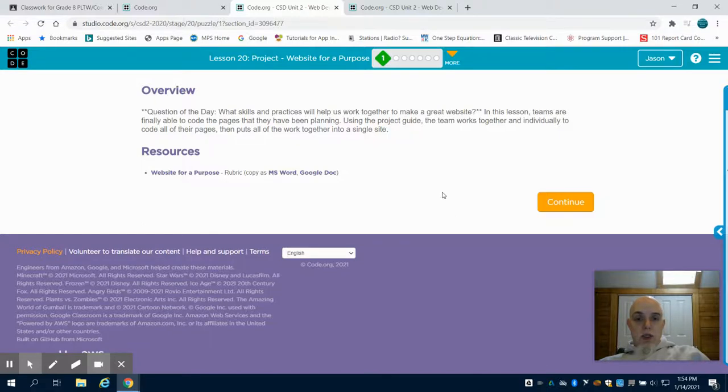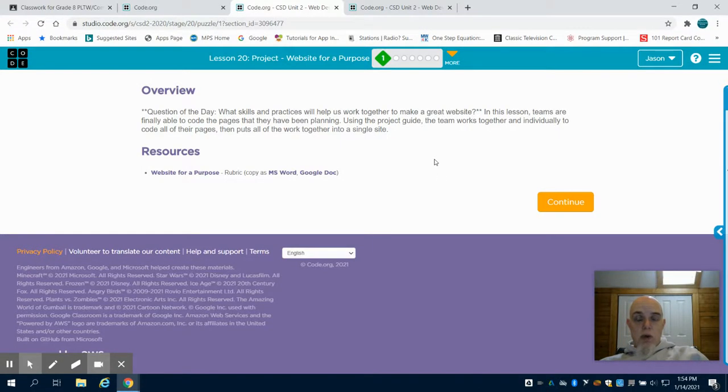This is Lesson 20, the Website for a Purpose for the code.org Web Design unit. This will be the last lesson.